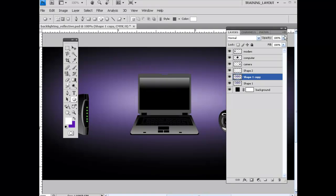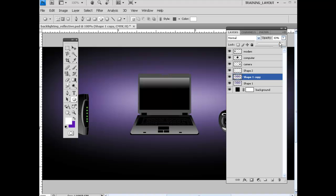And actually what I'm going to do, I'm going to take that opacity down on this a little bit. Yeah, it looks good.